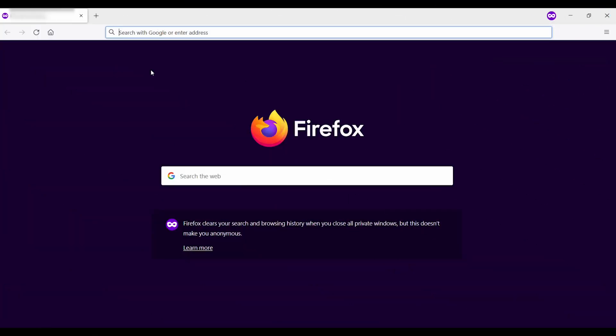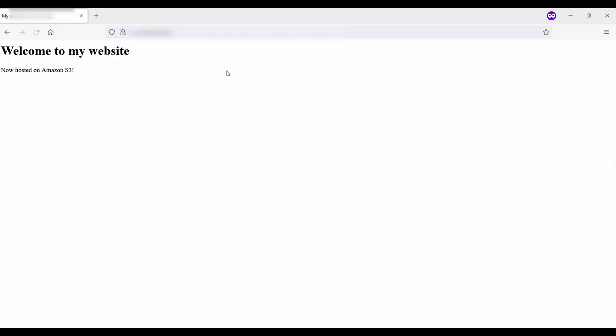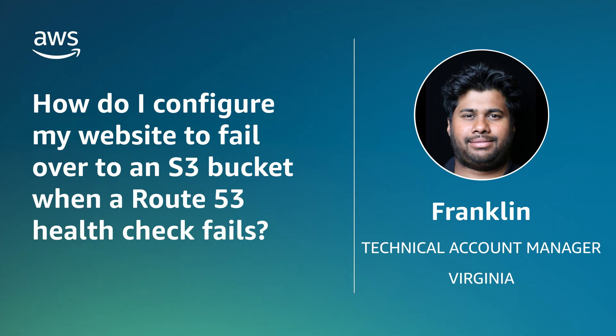Now I'm back in the incognito window to check if the failover works as expected. I enter the domain name in the browser — and here you can see that the new website is being served by Amazon S3. This shows that failover worked as expected. Now you know how to configure your website to fail over to an S3 bucket when a Route 53 health check fails. Thanks for watching and happy cloud computing from all of us here at AWS.